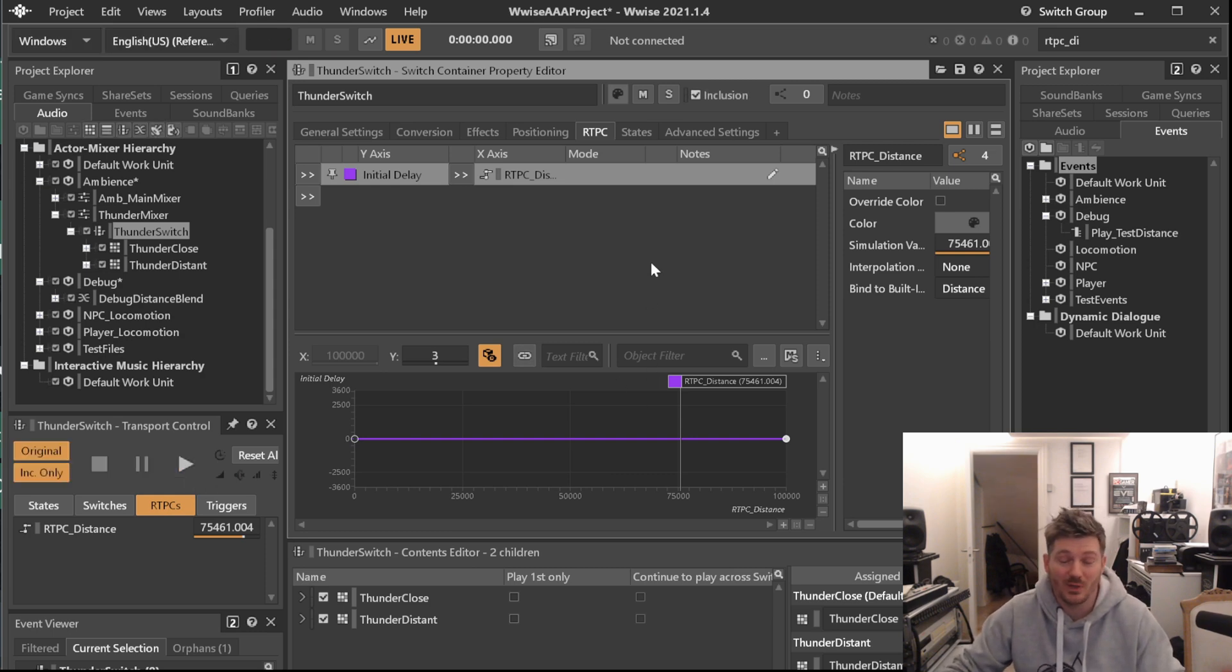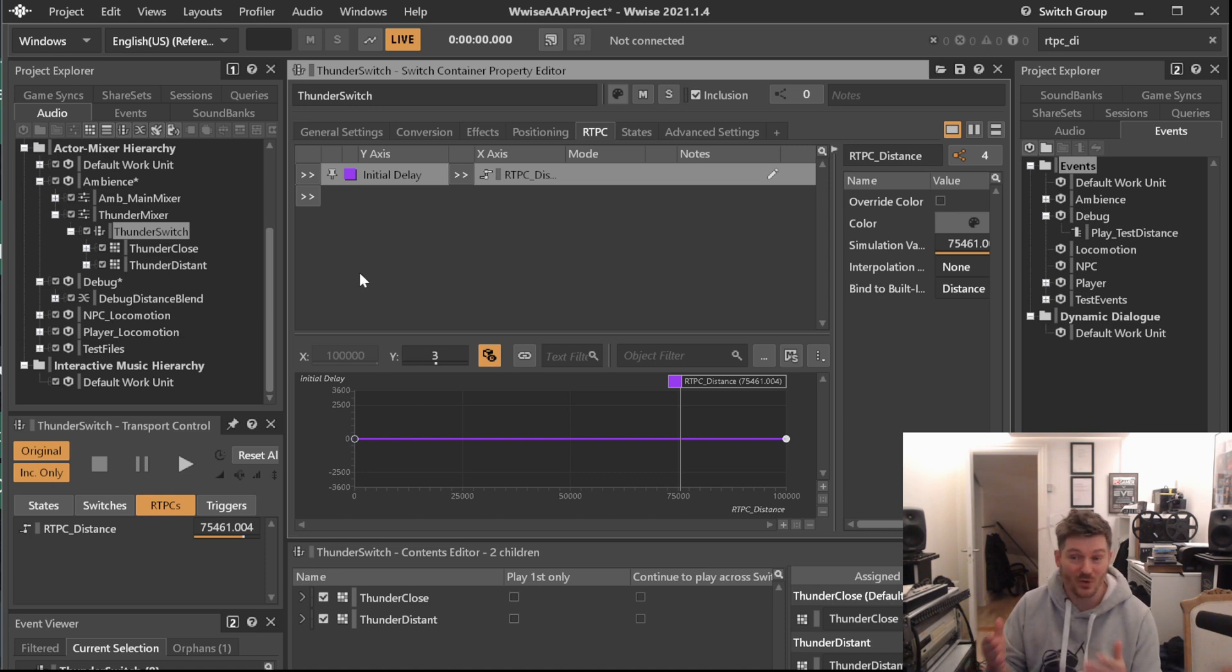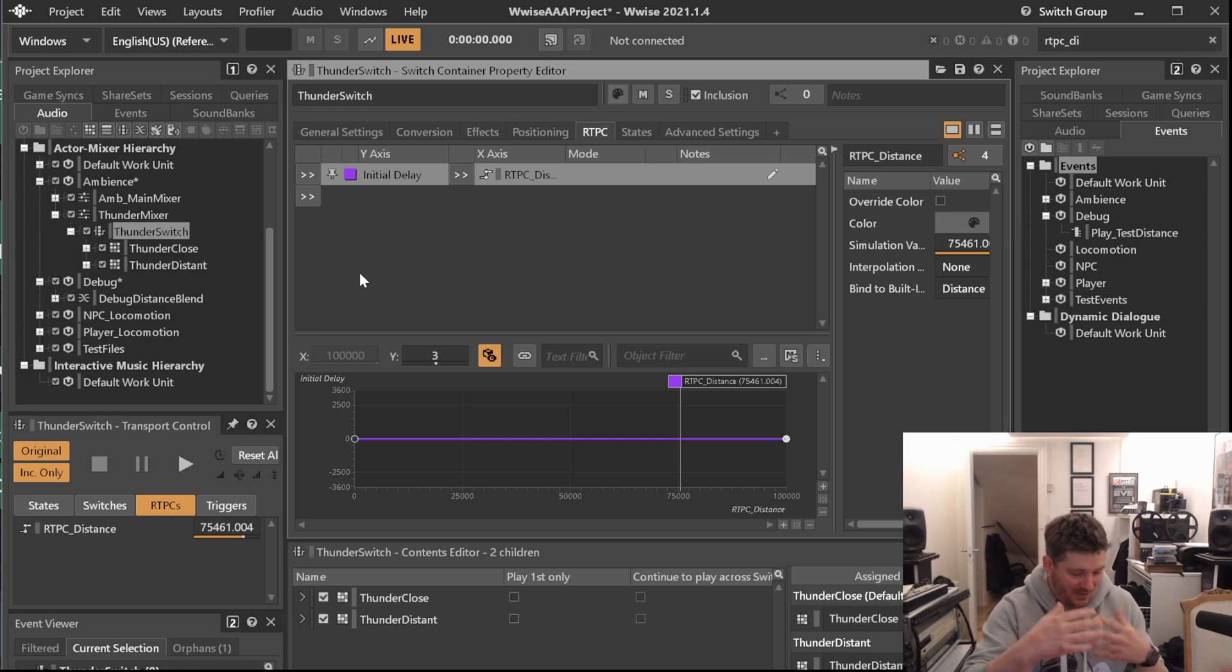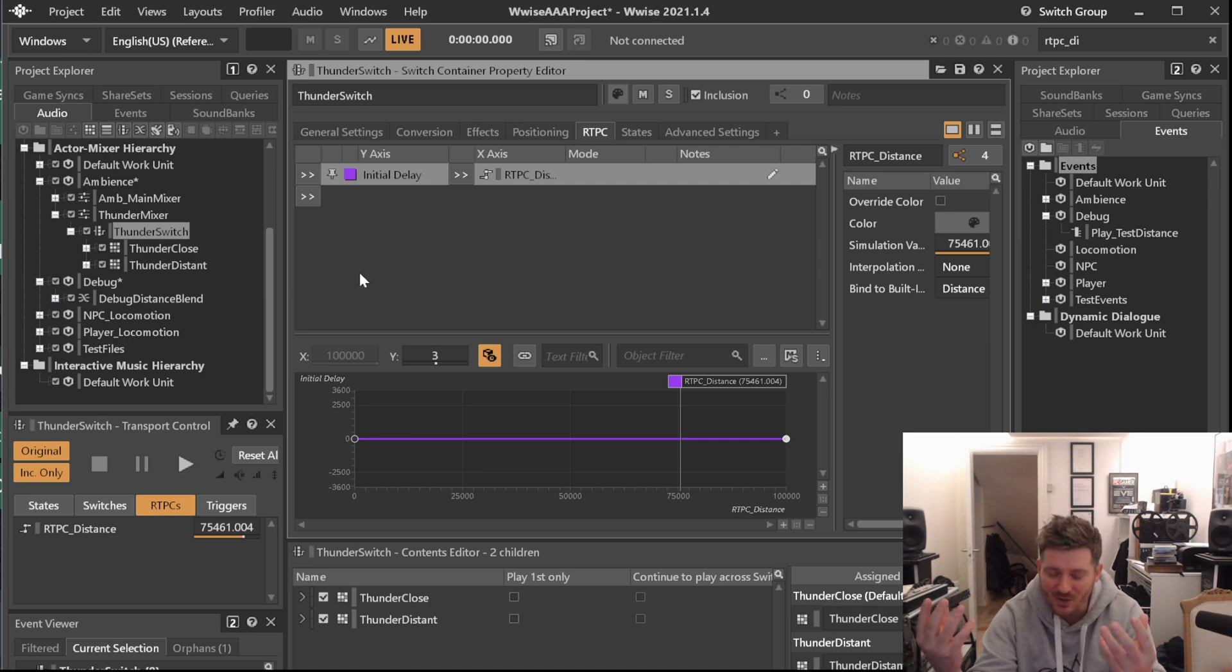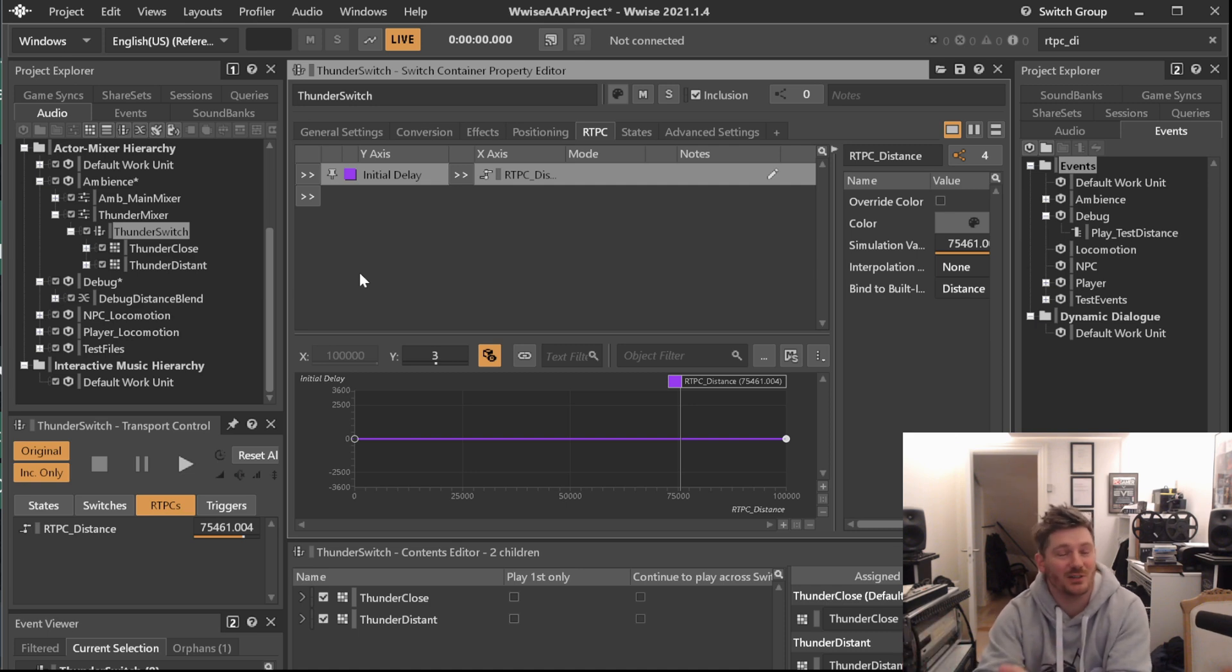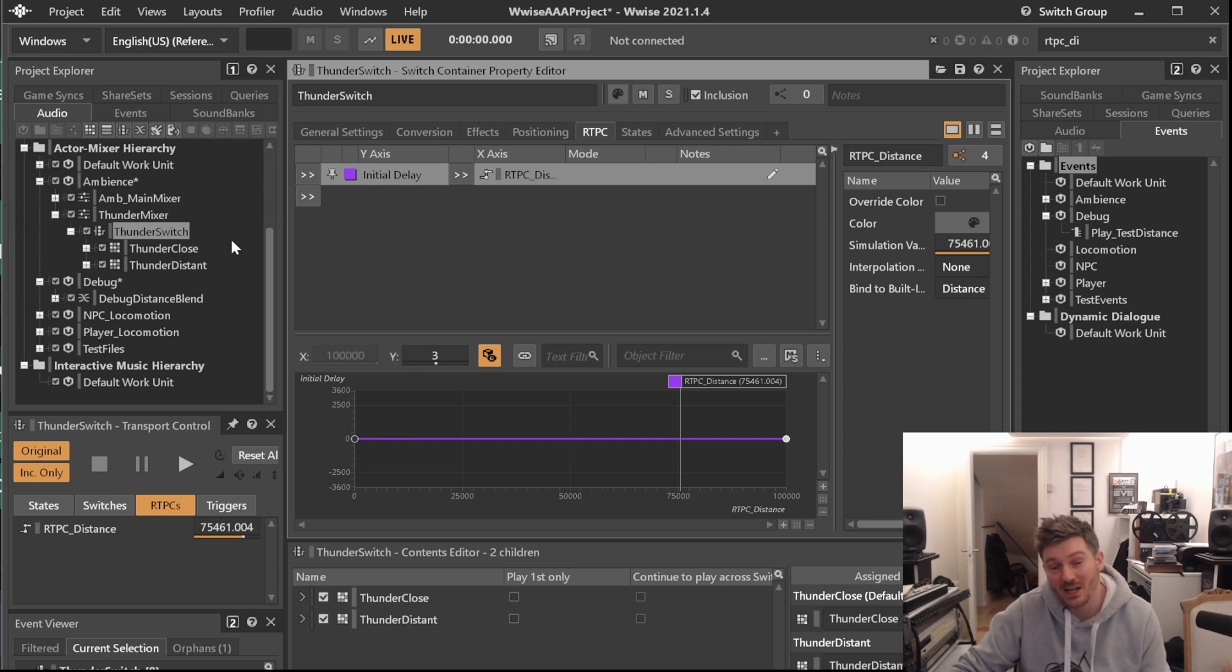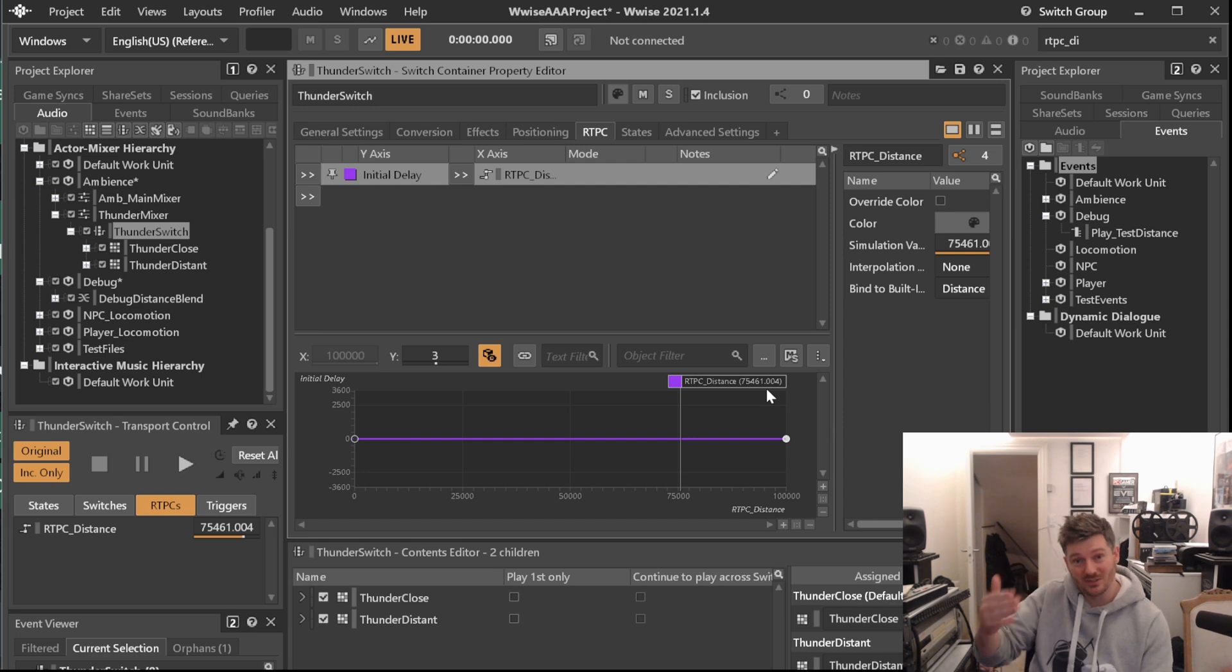So in that case, we have already created a thunder switch just out of using one parameter that we already have, which is already built into the game because the game already knows where is an object spawned, where is our listener. It automatically always knows the distance between the two. So because we have an RTPC distance, we can already create the different types of thunder. Is it close? Is it distant? And we can even change the delay of things.